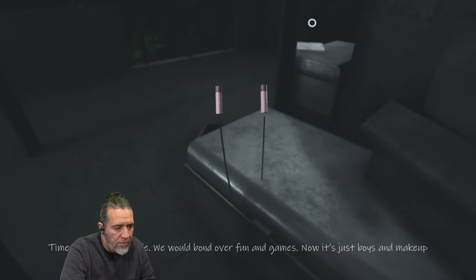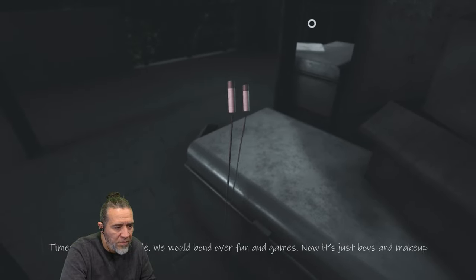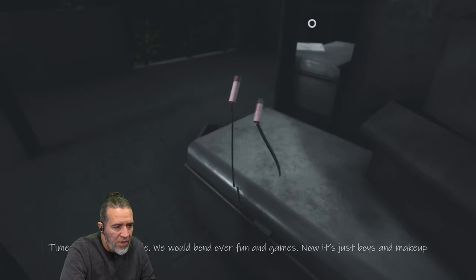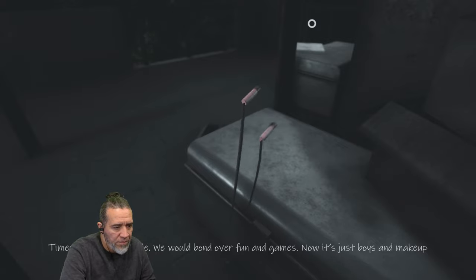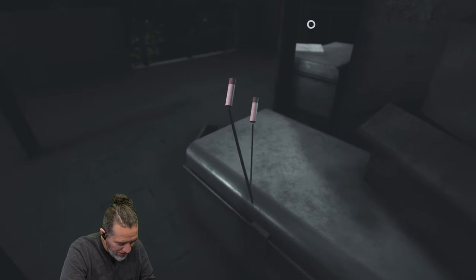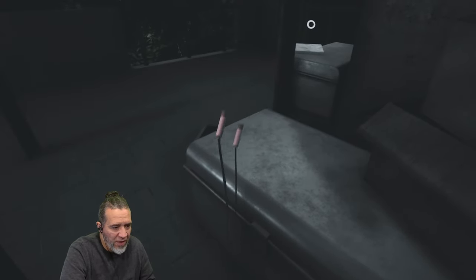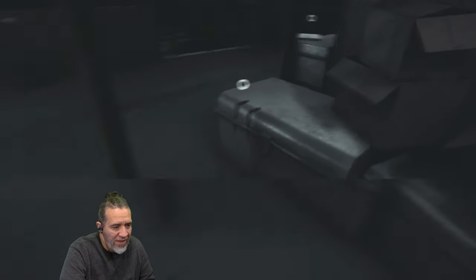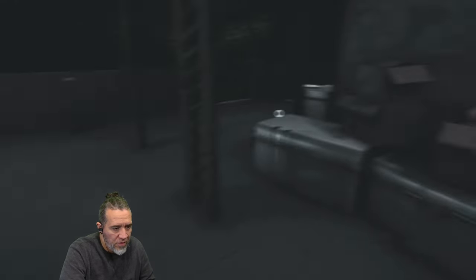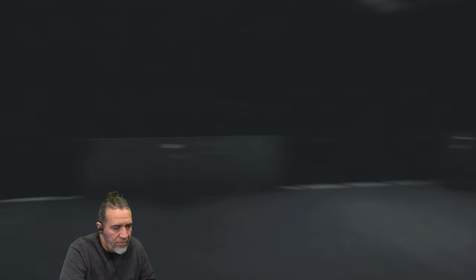No, get in the box. Times used to be simple. We'd bond over fun and games. I remember now it's just boys and makeup. What? Girl, you sound like you're like nine. Give this boys and makeup stuff not yet. Not ready for that.